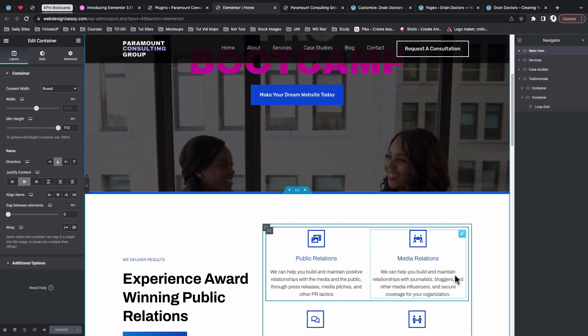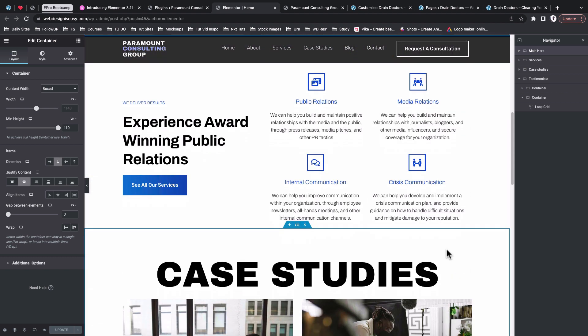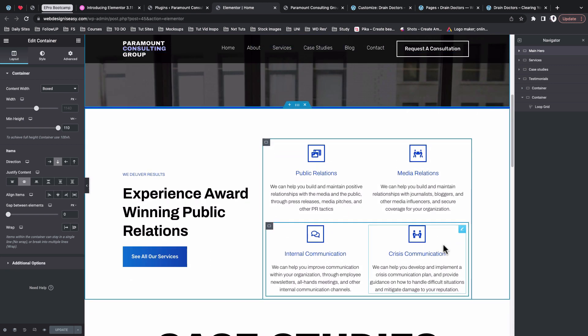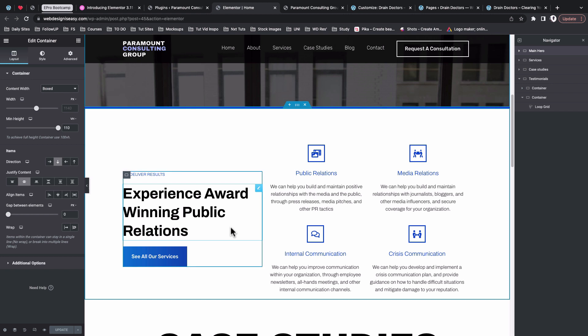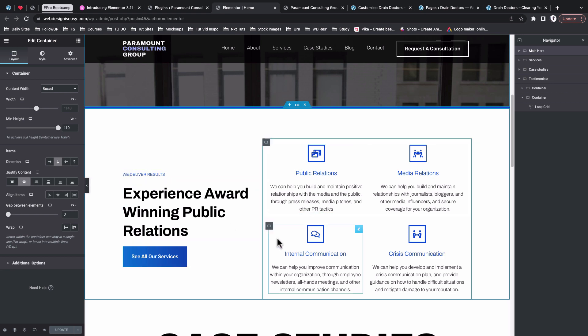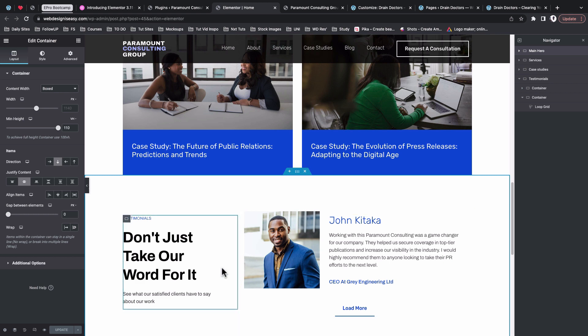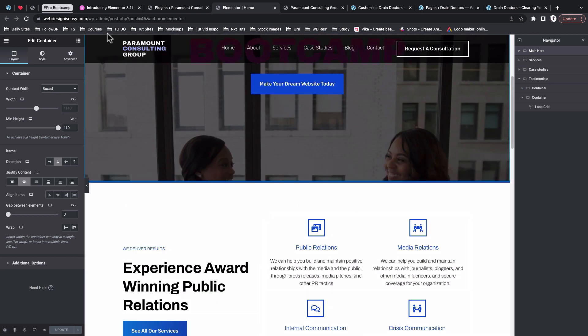I have a website built using Elementor and Elementor Pro. One thing to mention: if you are going to copy a section onto another website, just make sure that those features are available on the destination website. If you are copying a section that includes pro features and pasting it onto a website where you don't have those pro features enabled, that will not be possible.